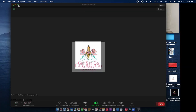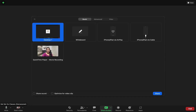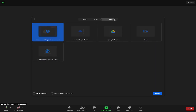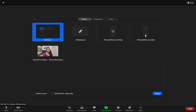When you press the share screen option, a window appears. You can see three tabs at the top: Basic, Advanced, and Files. I'm going to talk about all three in detail today. Starting from Basic — the first option is Desktop, which lets you share anything on your desktop with your participants. And this is the Whiteboard option.